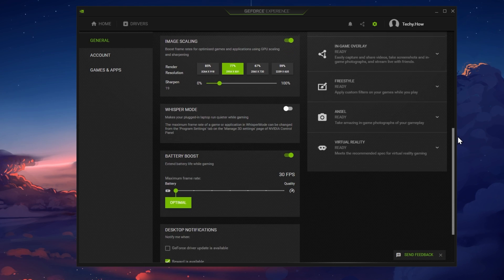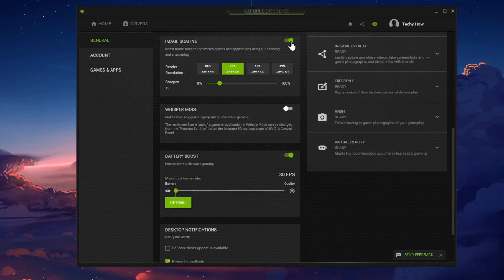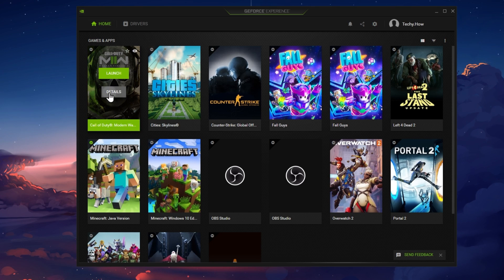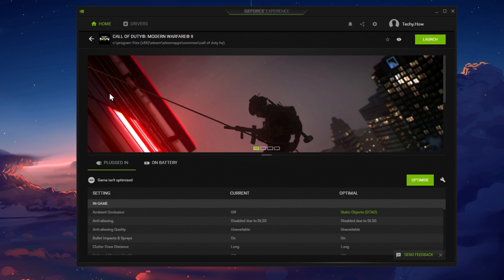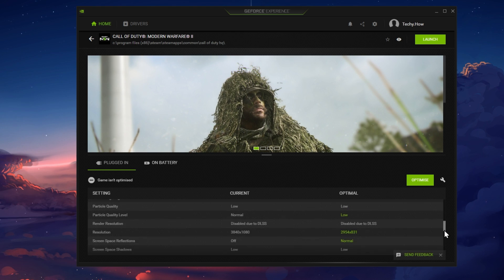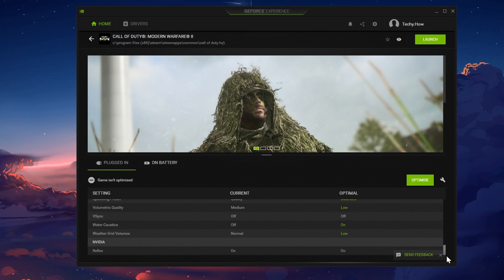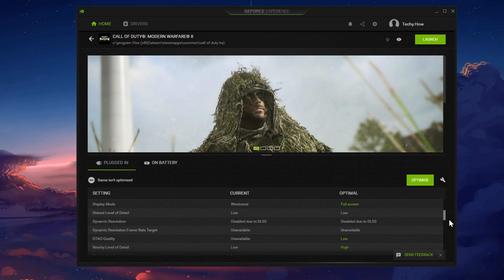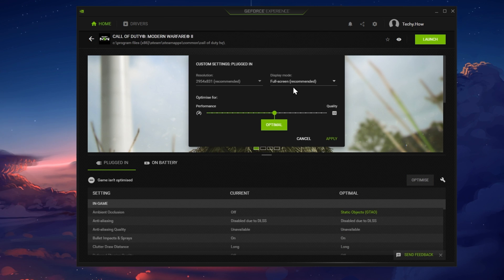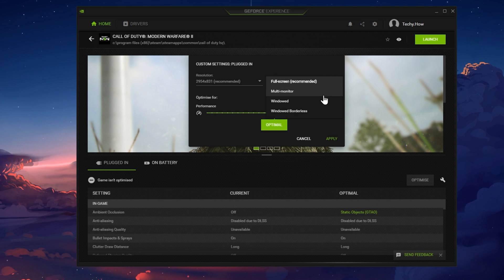You might also want to enable Image Scaling to increase your game's performance while keeping the same visual quality. In the Home section, click on Details for Modern Warfare 2. Here you can preview your current and the recommended settings for the game. Click on the wrench icon, which will allow you to change the in-game resolution before trying to launch the game again.